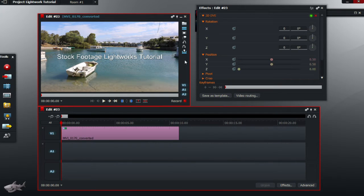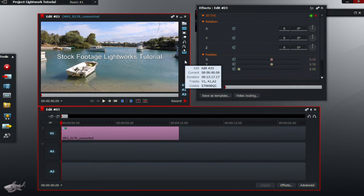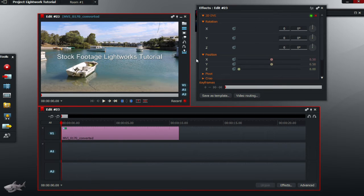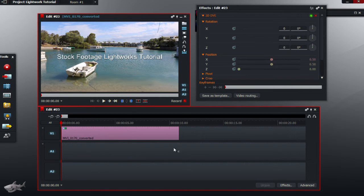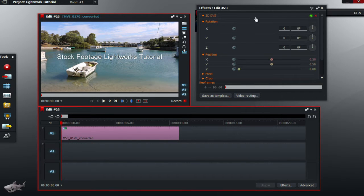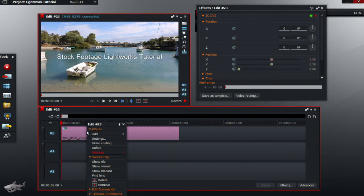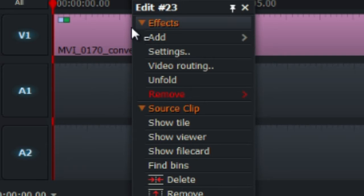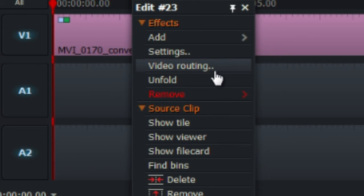So, to do this, we must separate the text and the video. What we want to do is either click on video routing there, on the effects box, or if you don't have the effects box, right click on the video bar, and click on video routing.